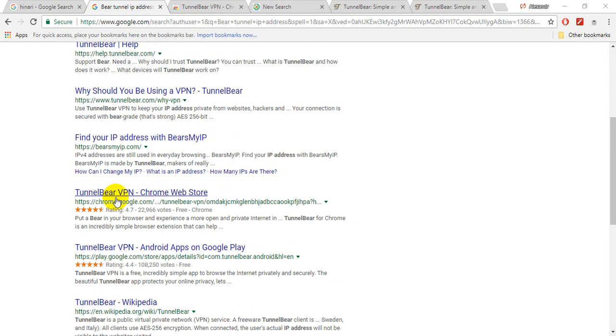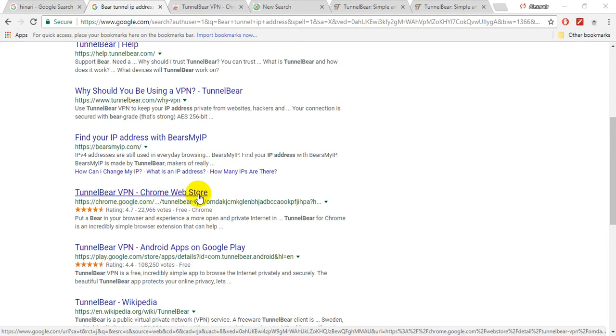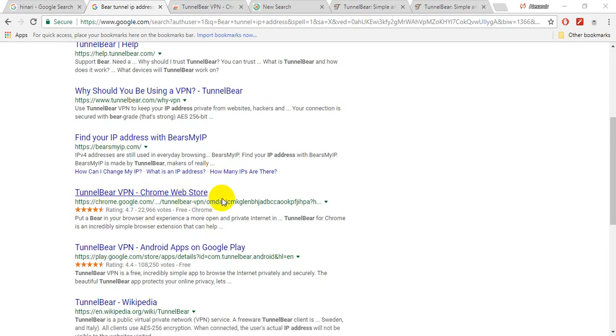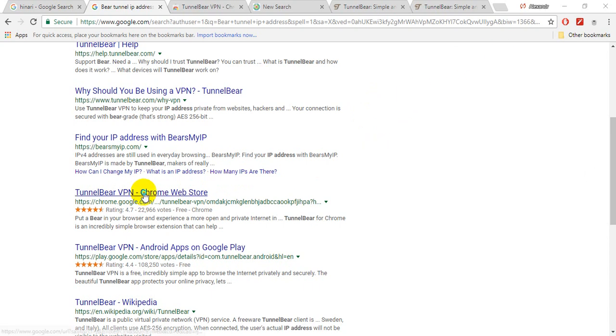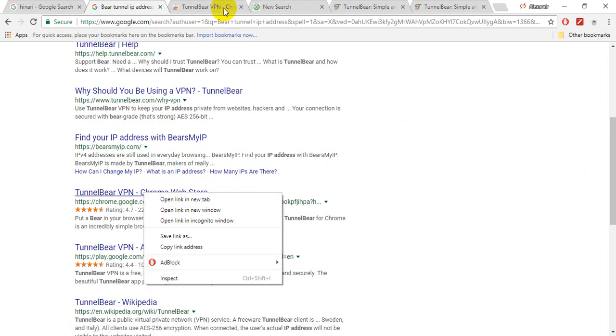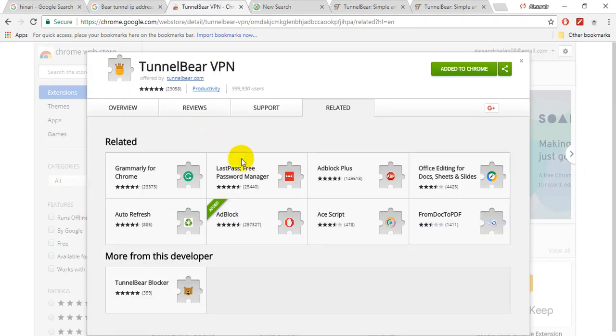TunnelBear VPN Chrome Web Store. It is a Chrome extension. If you are using Google Chrome, it will be easier for you to install and use. So opening this page and you have TunnelBear VPN window.